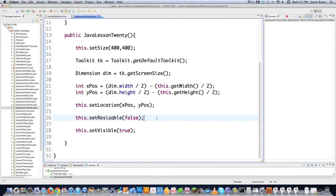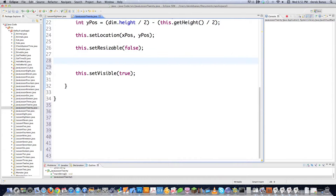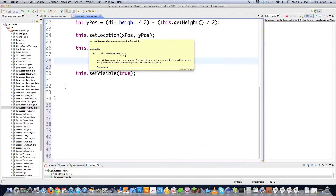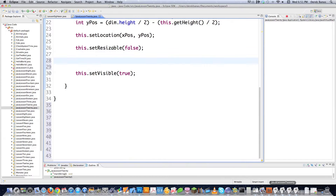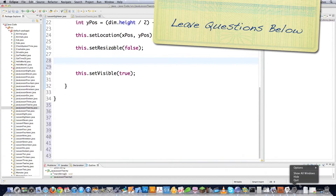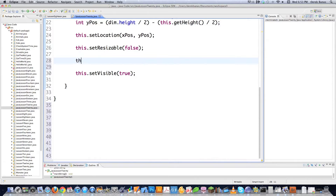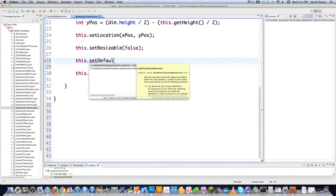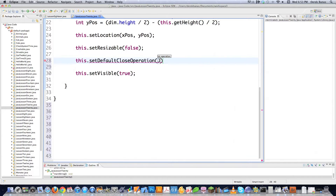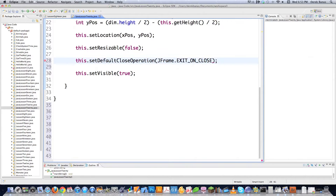We haven't defined what happens when the user closes the window. When clicking the red close button, Java doesn't actually shut everything down — the application keeps running in the system tray. To fix that, call this.setDefaultCloseOperation(JFrame.EXIT_ON_CLOSE). That way, clicking the close button kills the operation entirely.